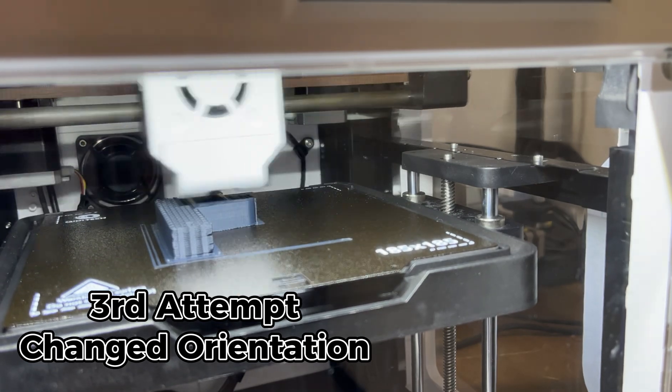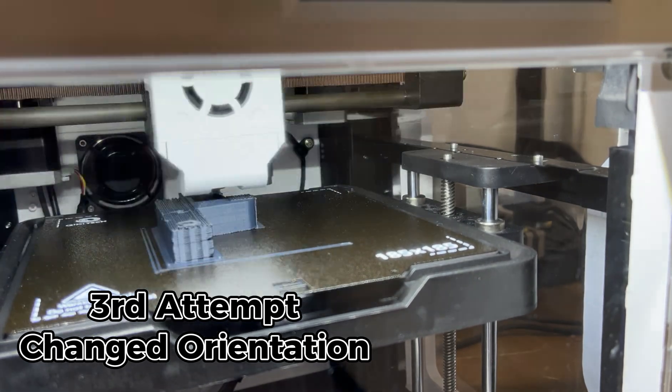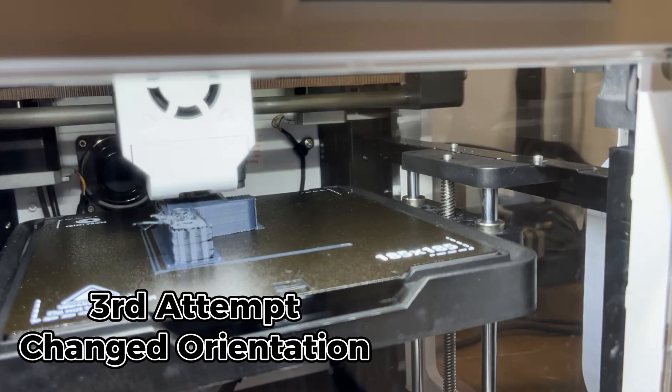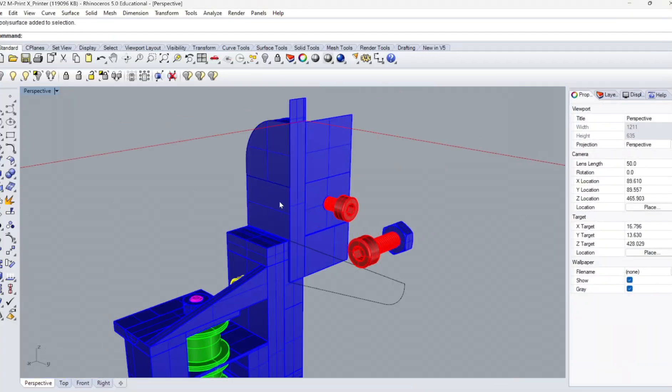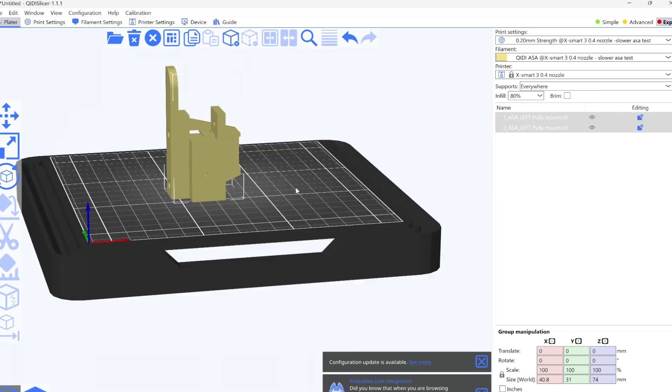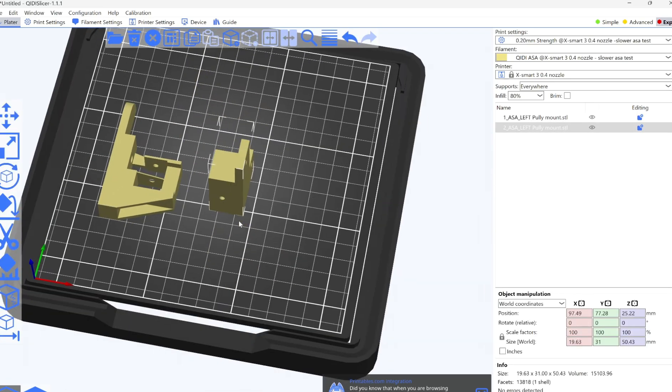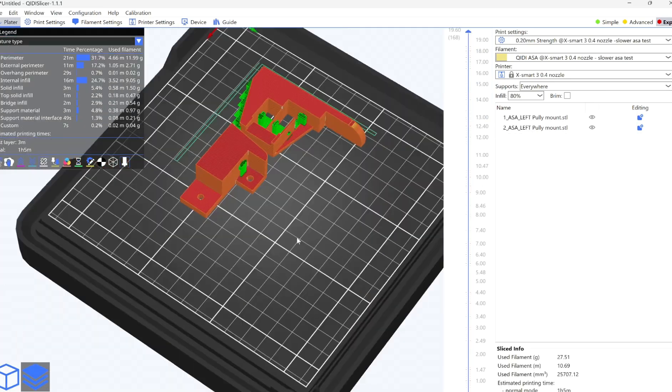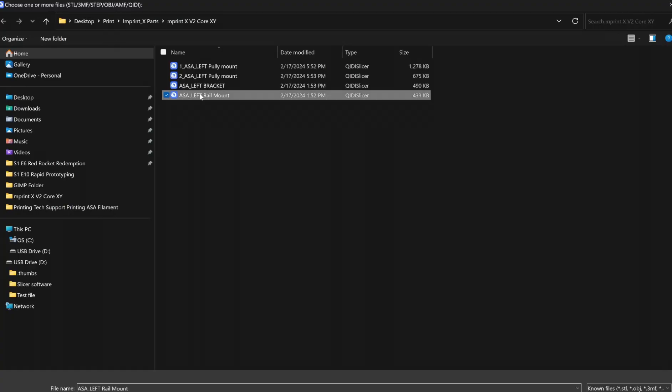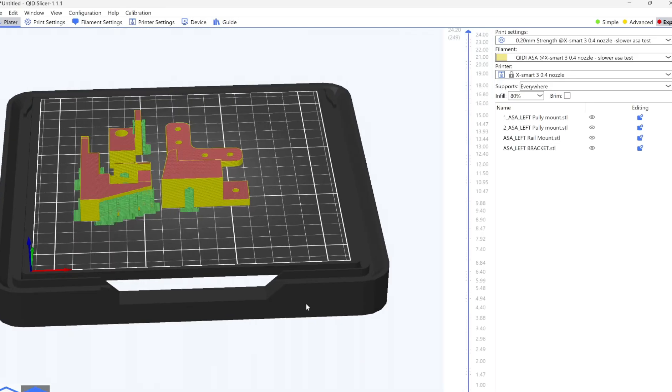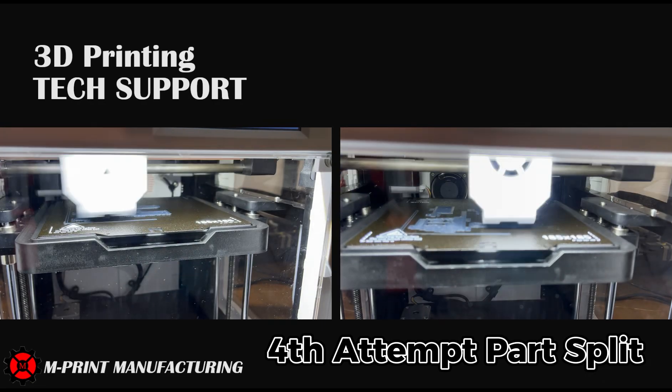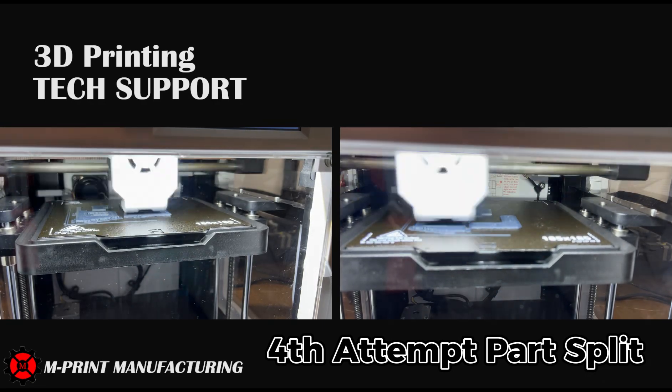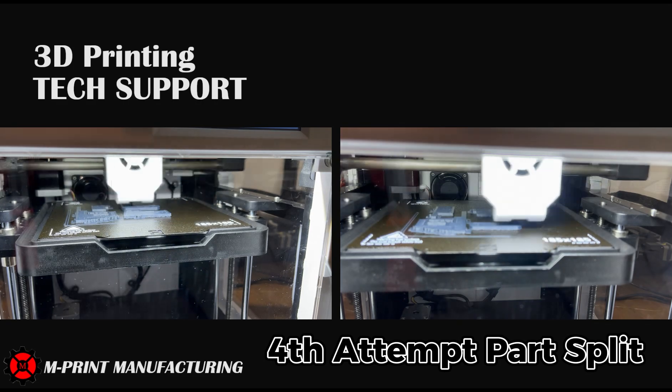Now that I've over explained my problem, here's my solution. I split the part in two. I know, that's some King Solomon wisdom. Thus eliminating the layer needed to be printed on top of the support would eliminate the warp. I just had to pick the perfect spot to split my part.